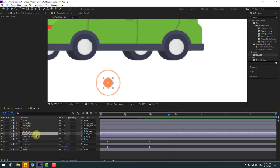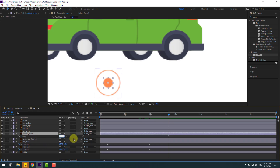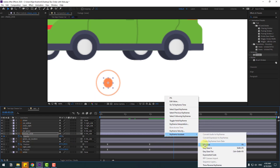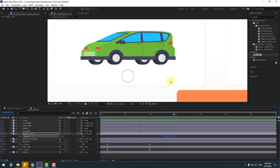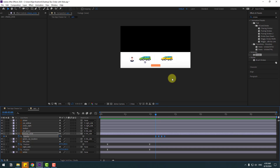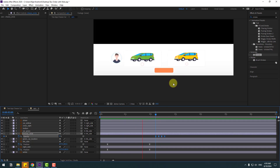Select these two circles, press T, change opacity to zero, create a new opacity keyframe. Go to three keyframes — using page down, one, two, three — change to one hundred. Go three frames — one, two, three — change to zero. Again one, two, three — change to one hundred. Make the keyframes easy. Move these two frames to the left, and let's move to right a little bit.